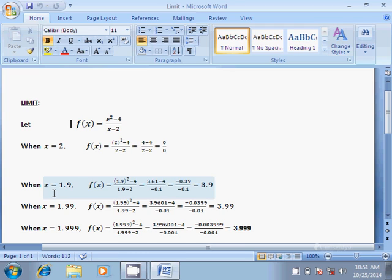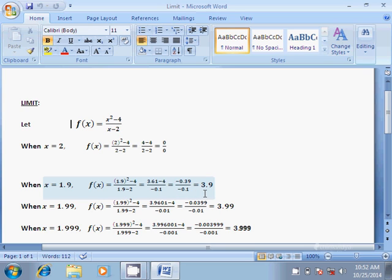Now let us take another value of x which is very close to 2. If we substitute x equal to 1.9 in the function we get f(x) equal to (1.9²-4)/(1.9-2), which is equal to (3.61-4)/(-0.1), which is equal to (-0.39)/(-0.1), and that is equal to 3.9.